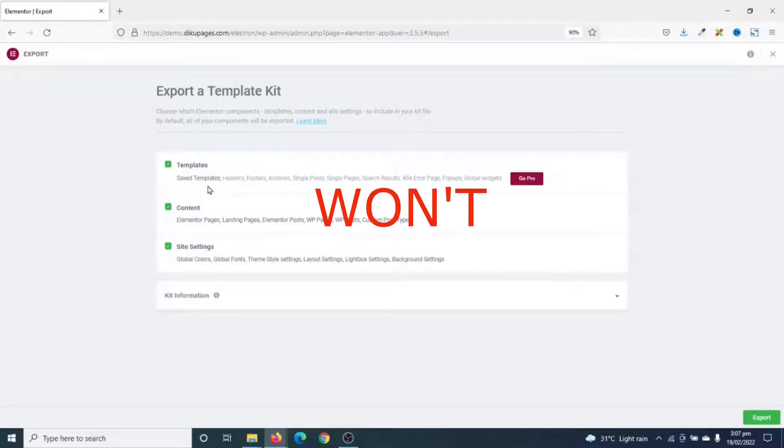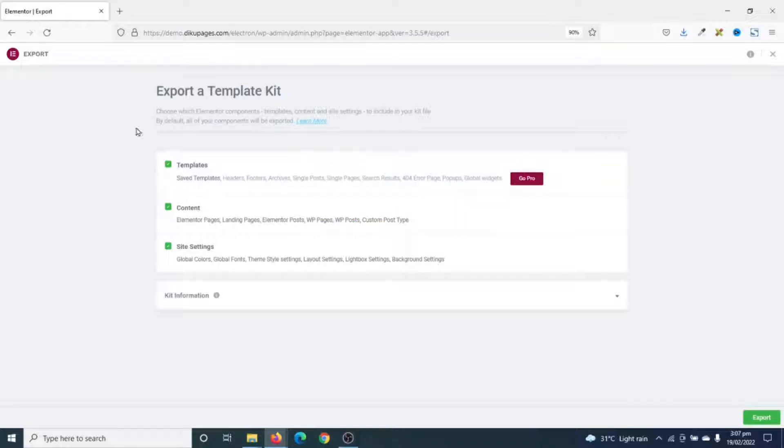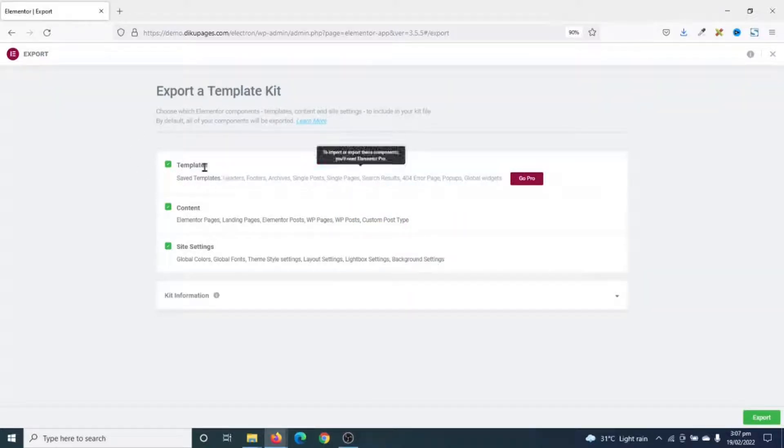Take note that you may not be able to export templates if you don't have Elementor Pro. Even if templates is selected, your templates will not be exported as part of your template kit. That is if you don't have Elementor Pro.